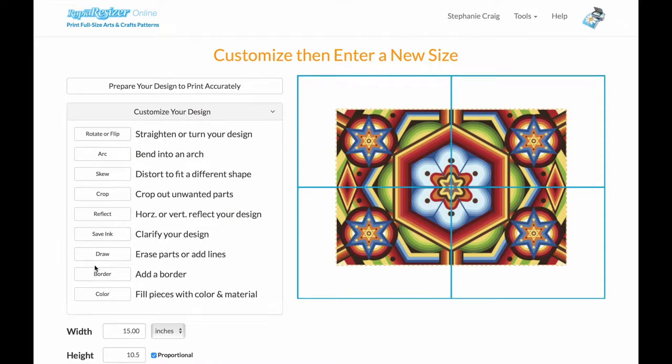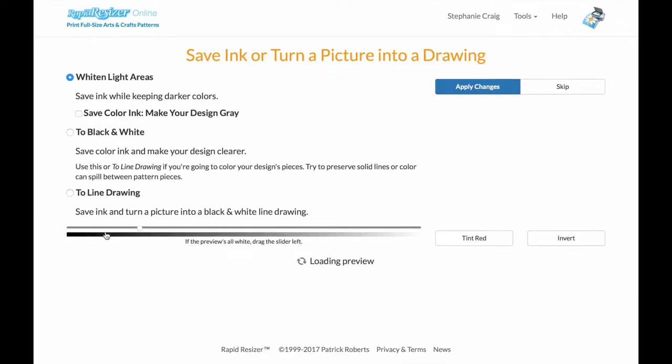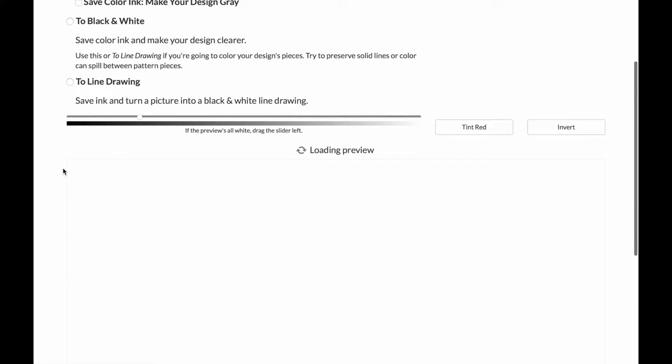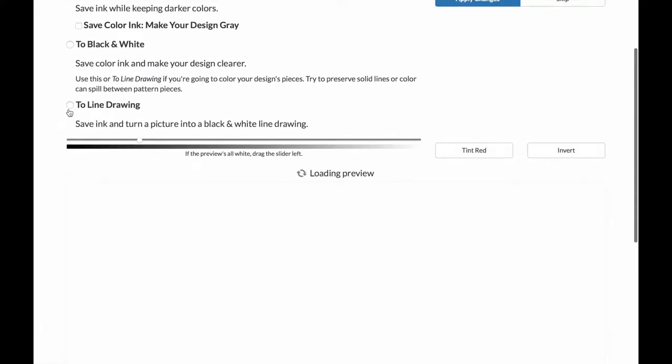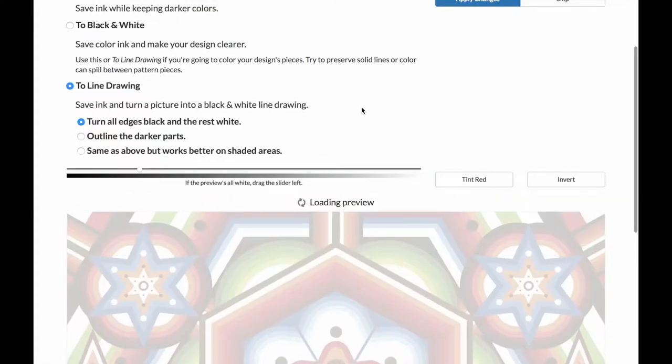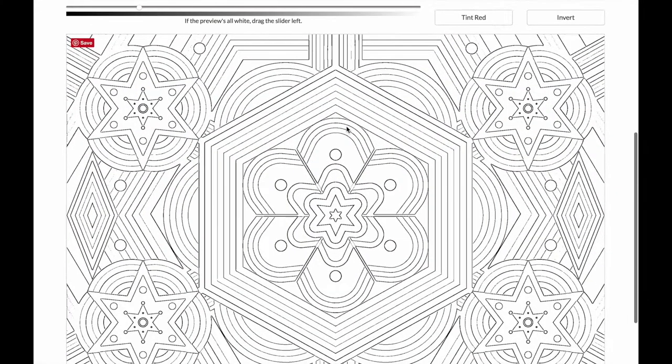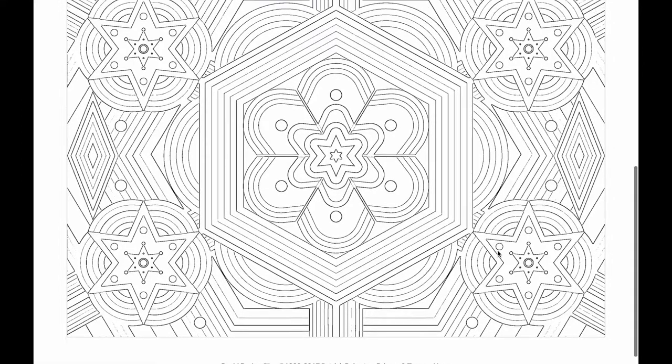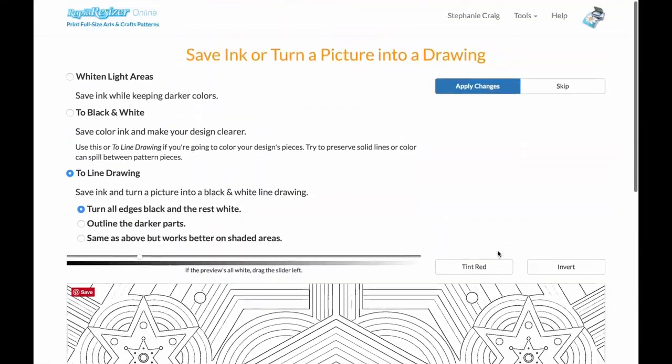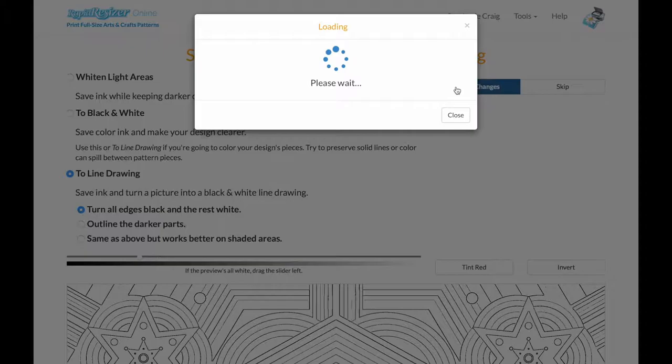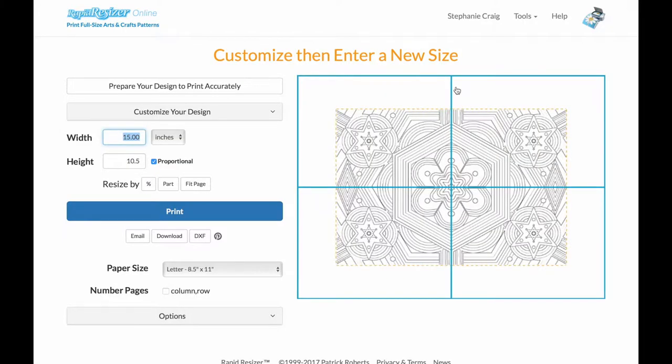First, I'm going to click on the ink saving button. I'm just going to turn my pattern into a line drawing by clicking here. You can see it's turned my pattern into a beautiful traceable black and white line drawing. I'm going to apply that.